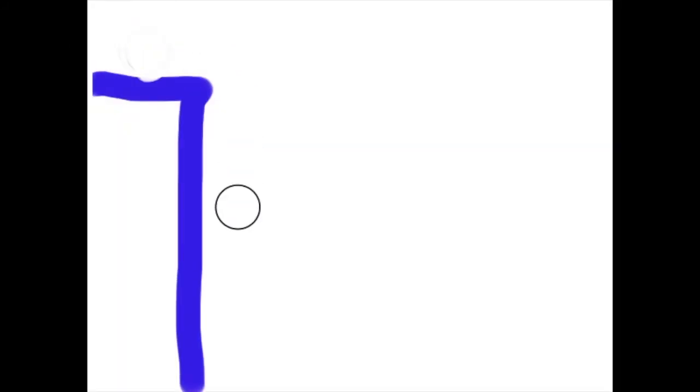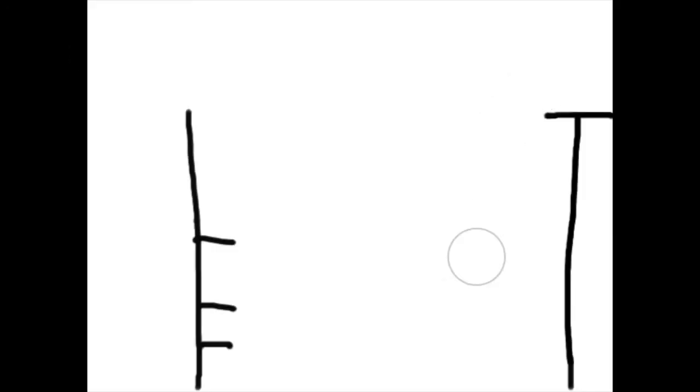Bouncy, bouncy, bouncy ball. Bouncy, bouncy, bouncy ball. Bouncy, bouncy ball. Bouncy, bouncy, bouncy ball.